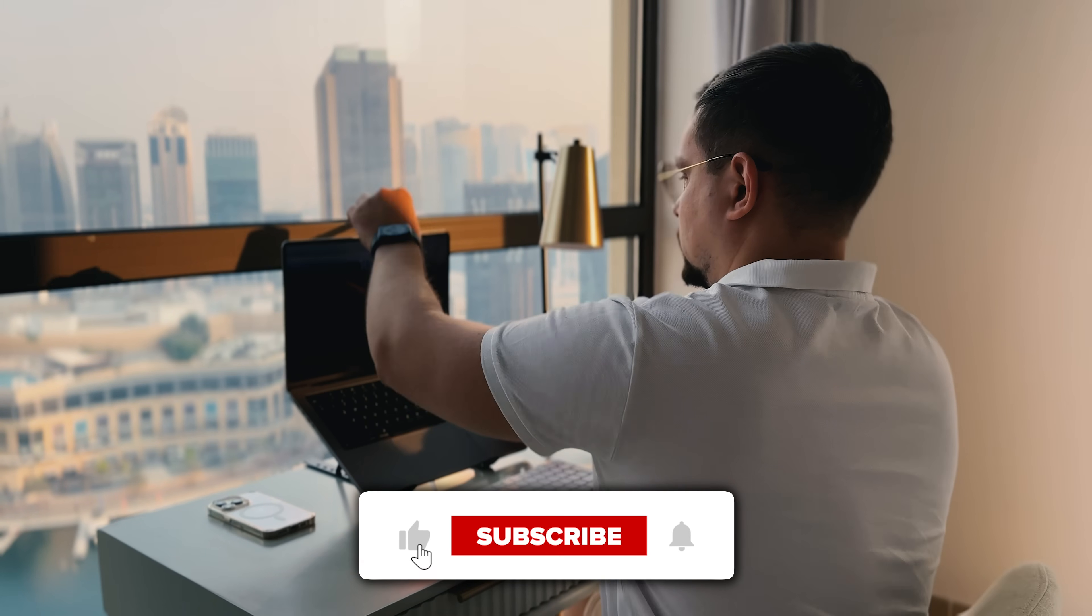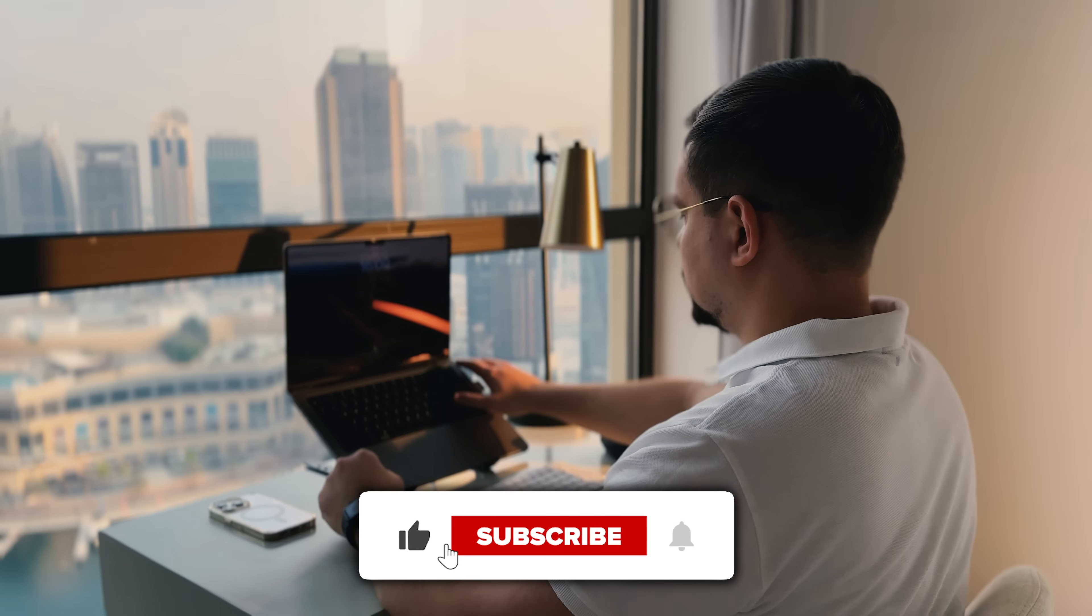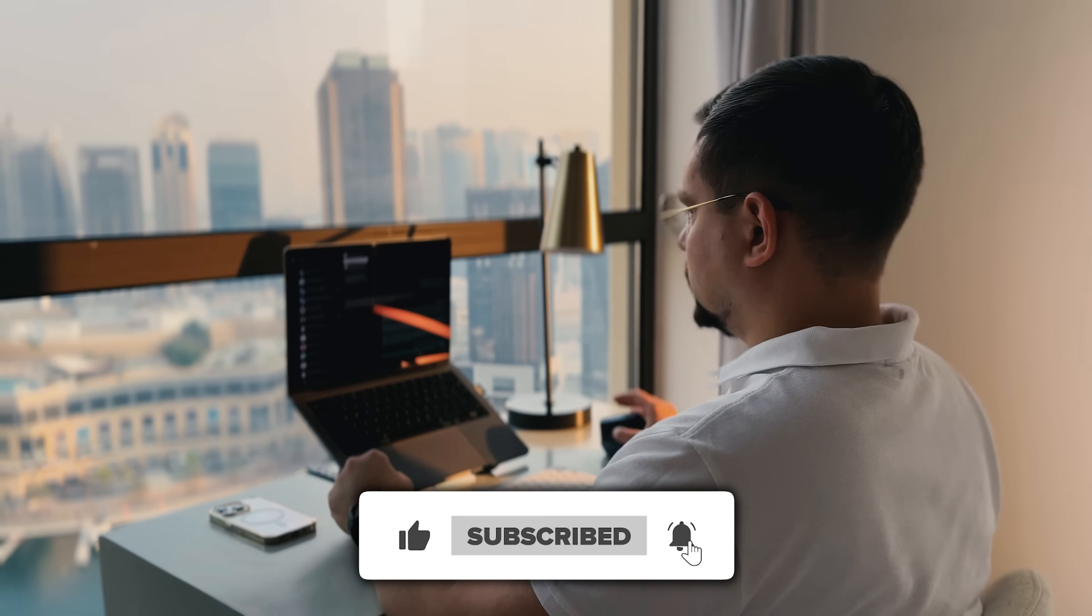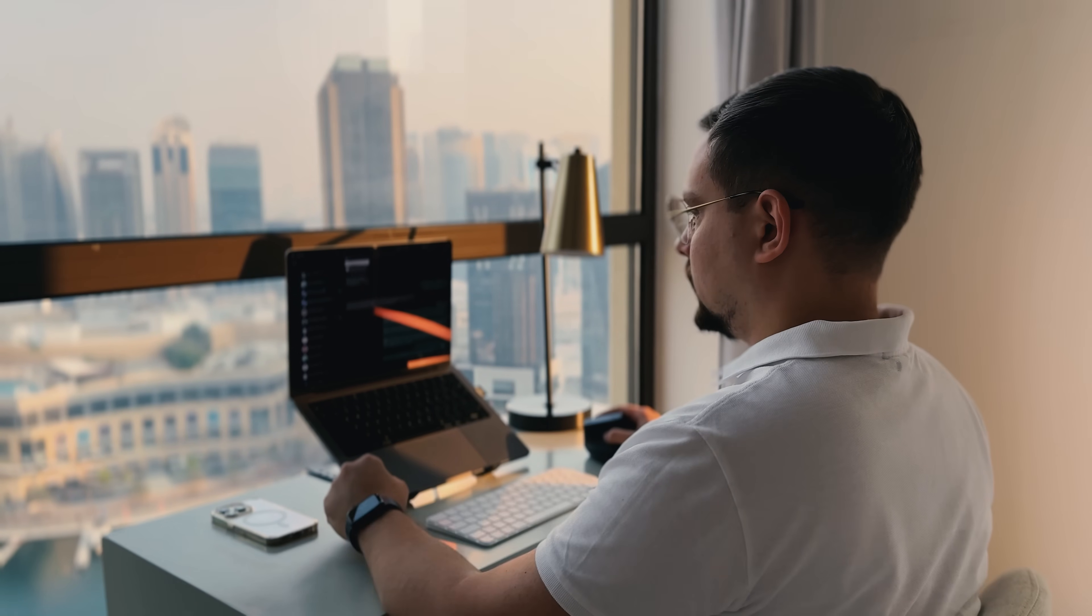Don't forget to hit that like button, if you found this video helpful, and subscribe for more tutorials. Thanks for watching, and I'll see you in the next one.